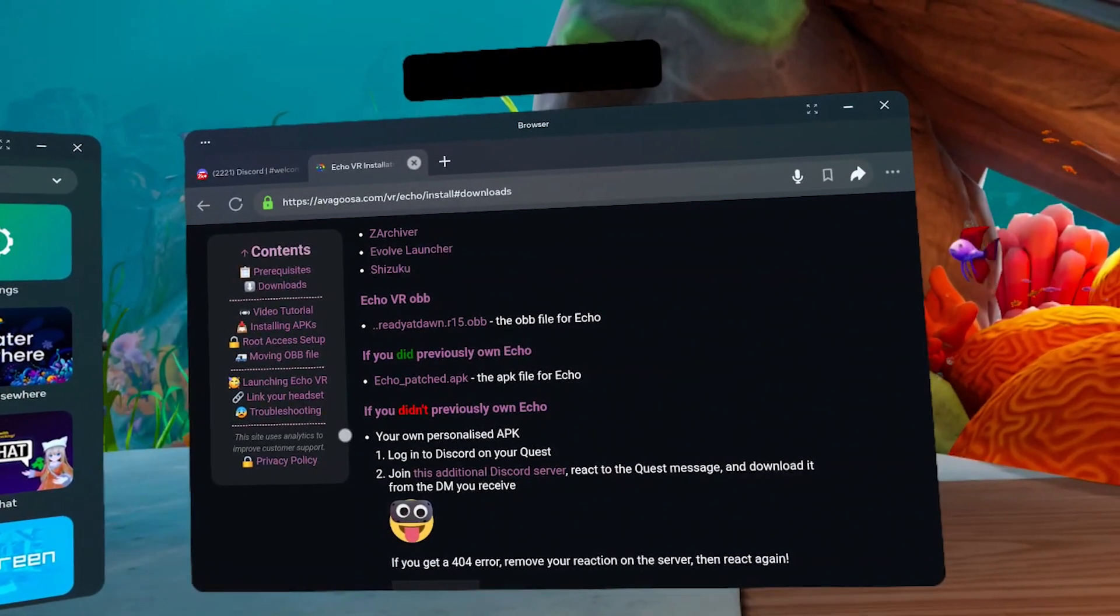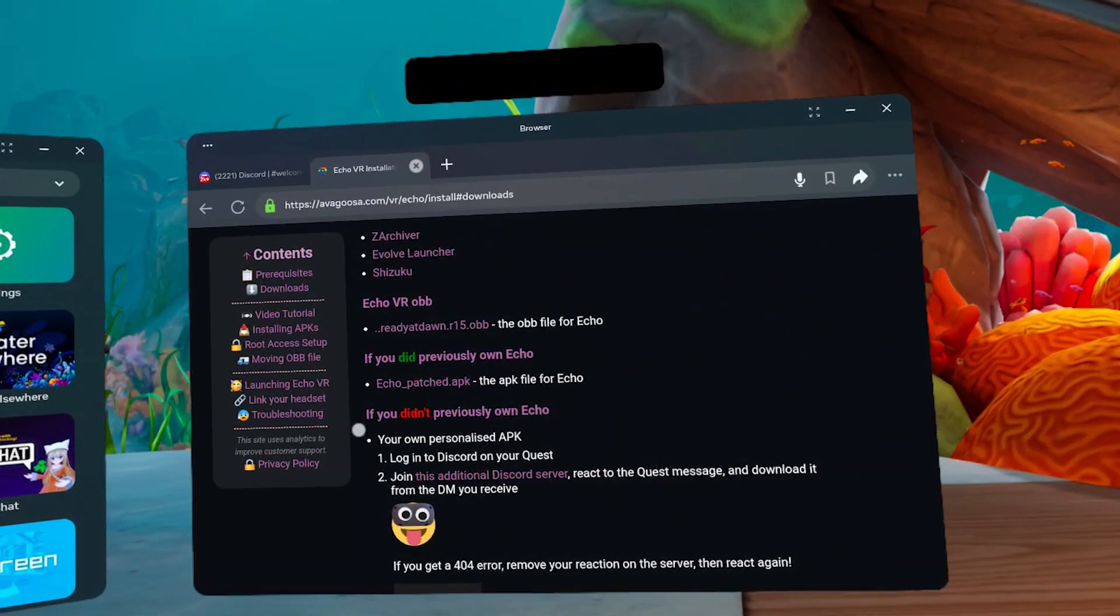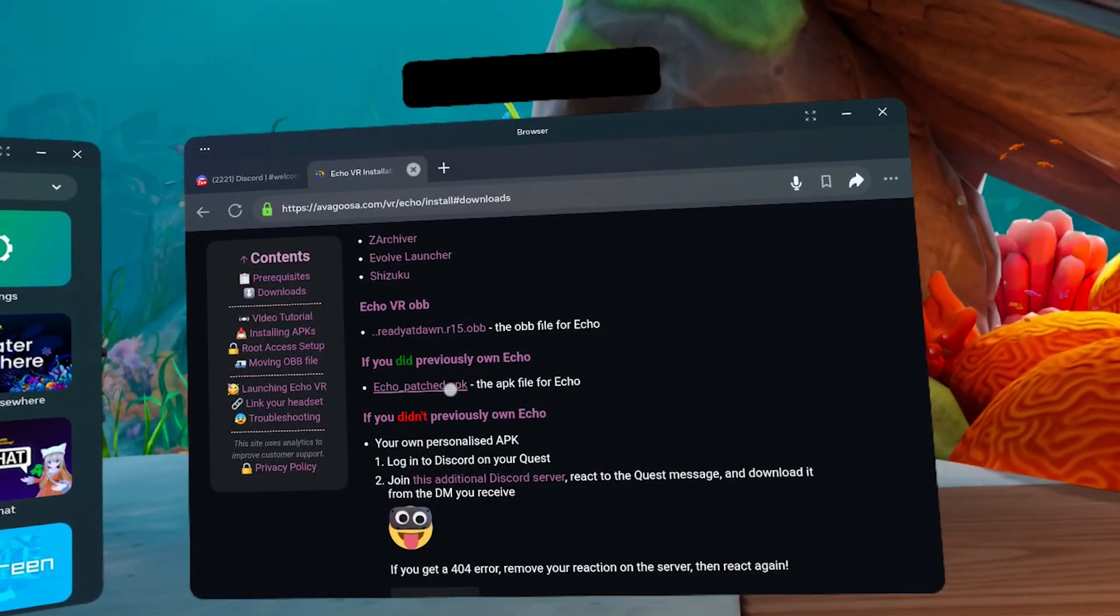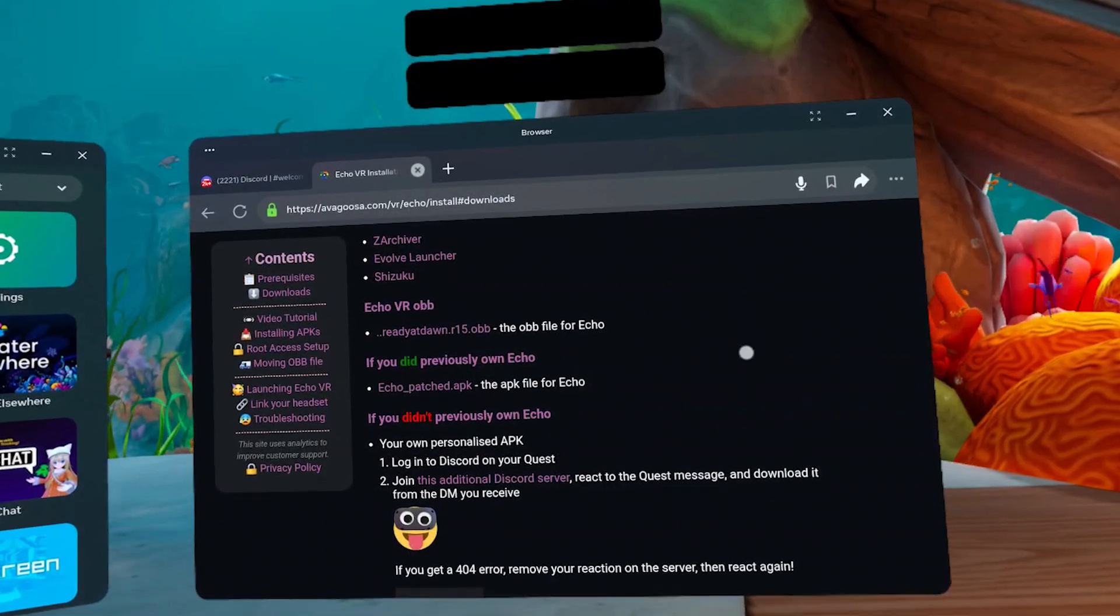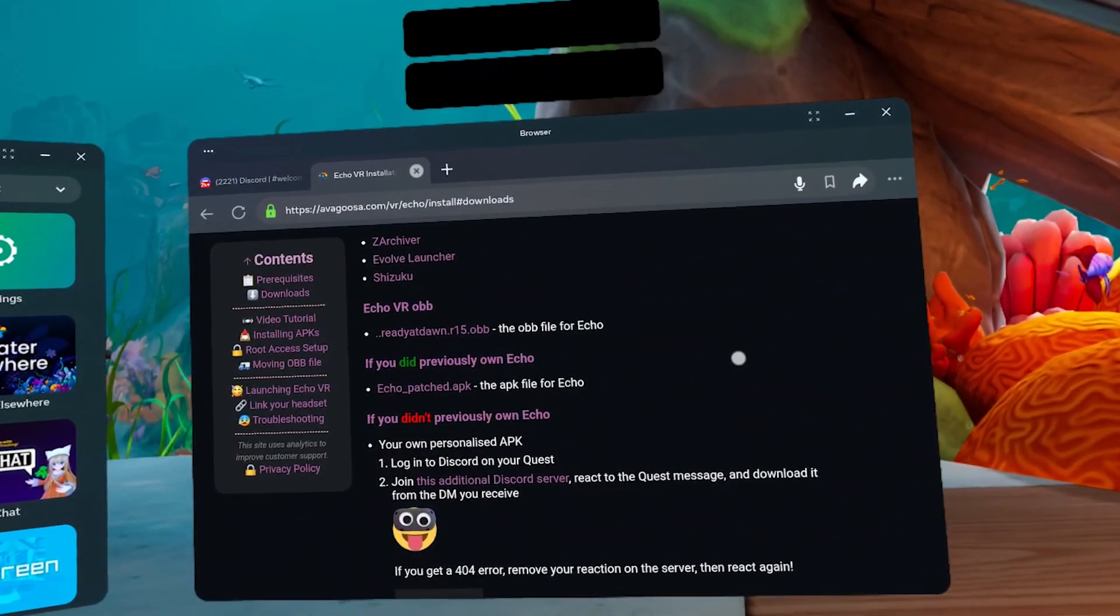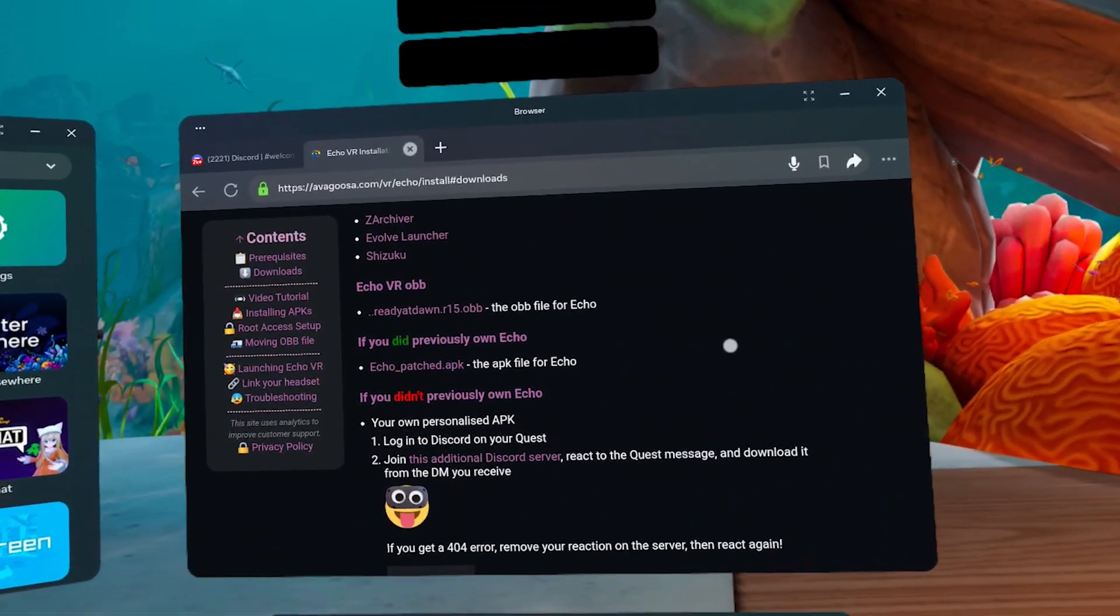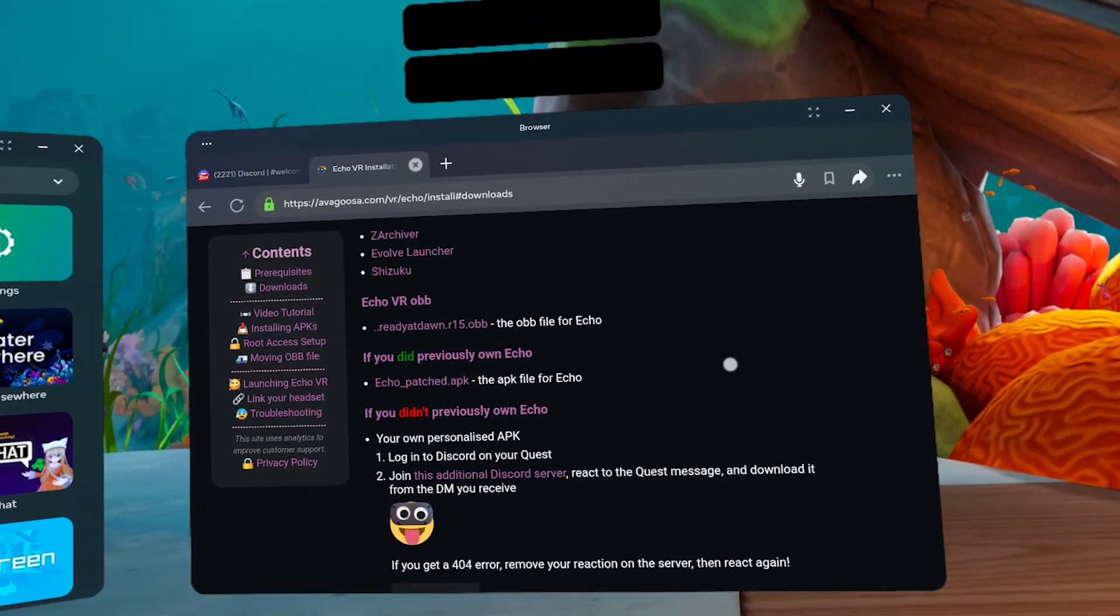If you've previously installed Echo VR, just click this link to download the APK for you. If you're new to Echo VR, you need to get your own personalized APK from another Discord server.